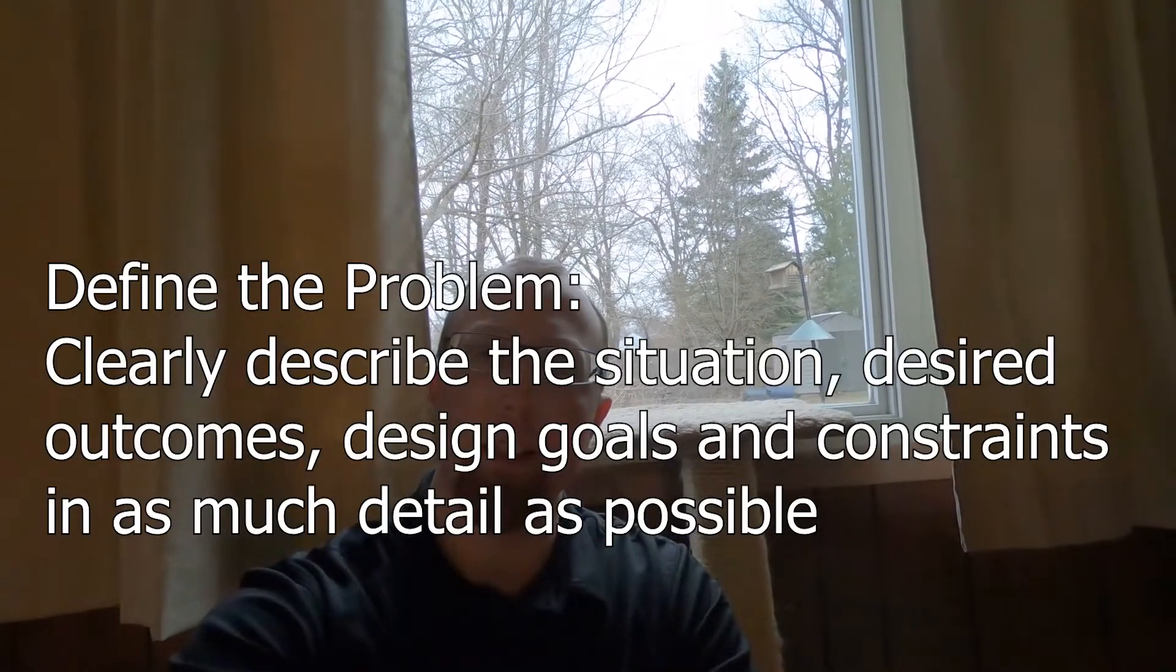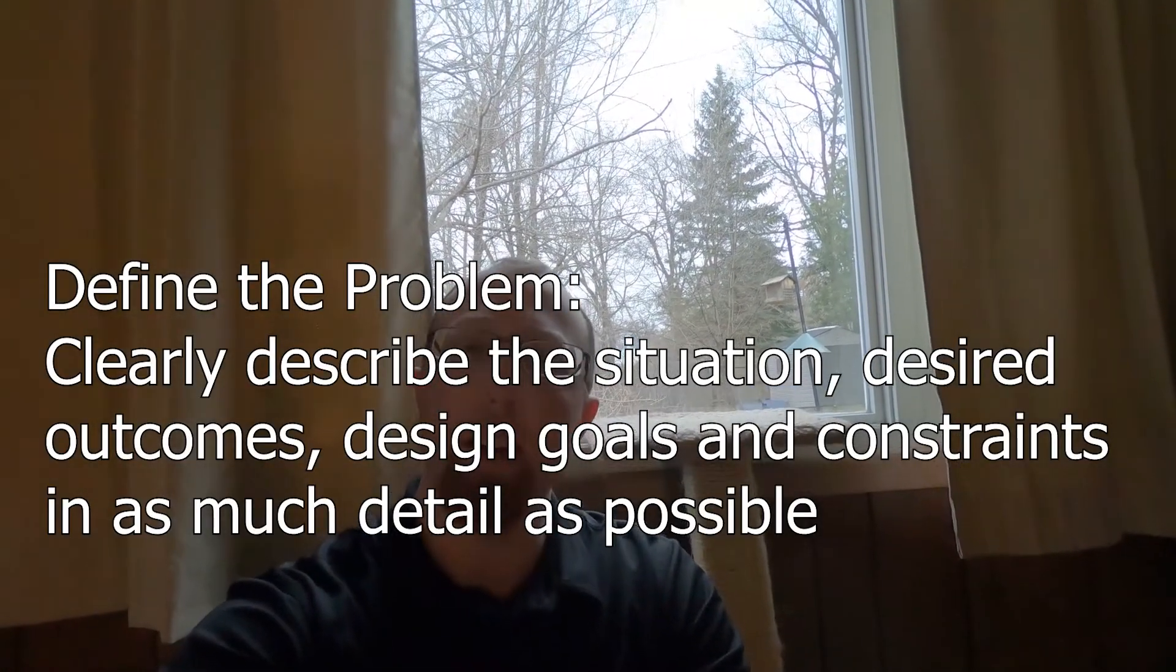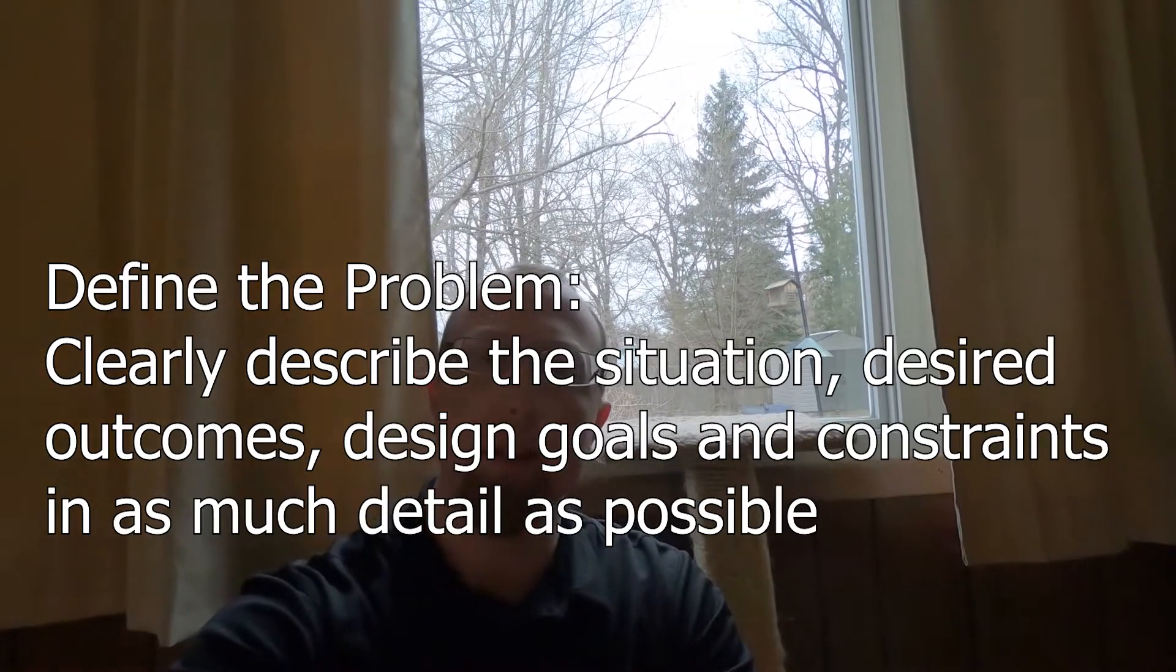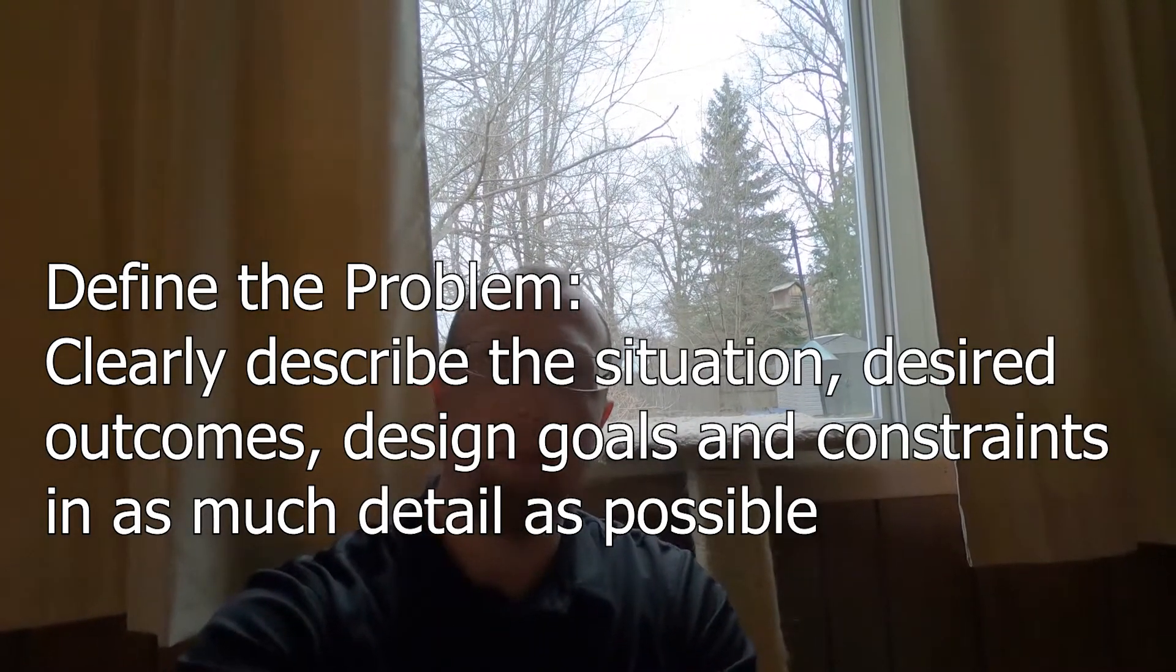So here's the window that my cats need to be able to look out, and this is where I'm starting to think about my problem. I'm at the define the problem stage, which is the first step of the engineering design process, and I need to identify what my goals are in solving the problem.